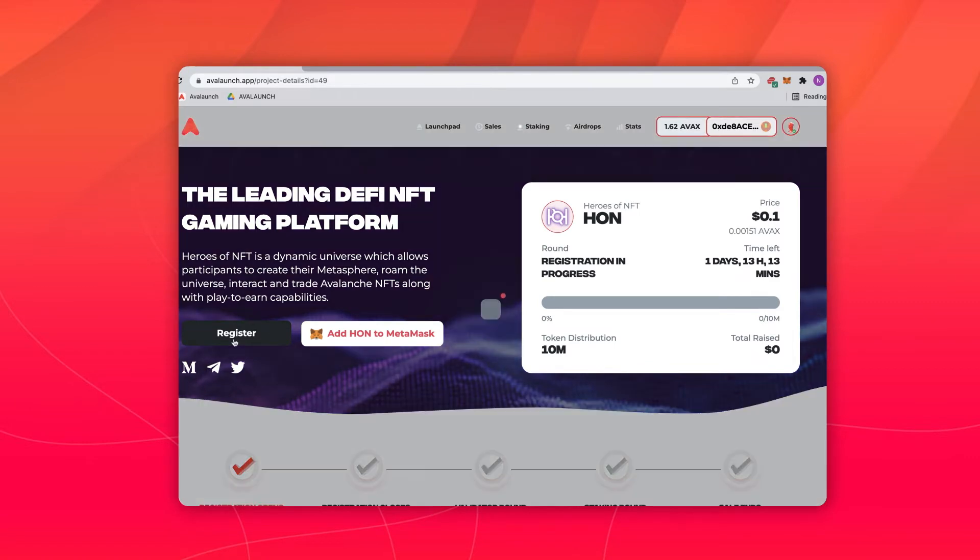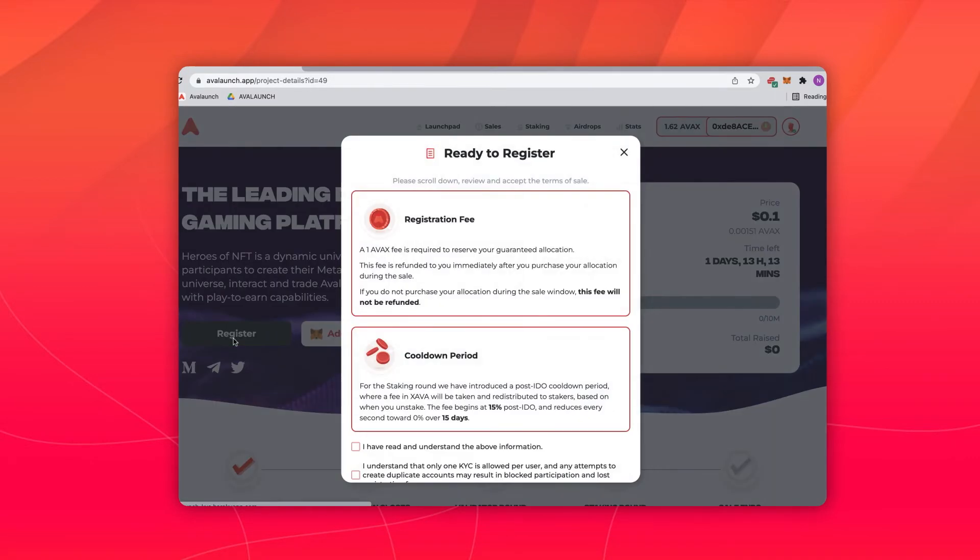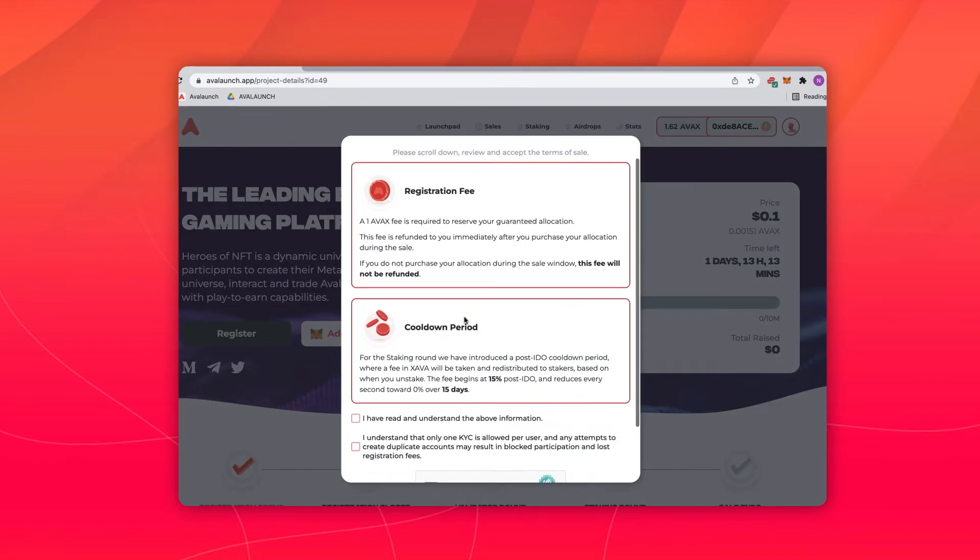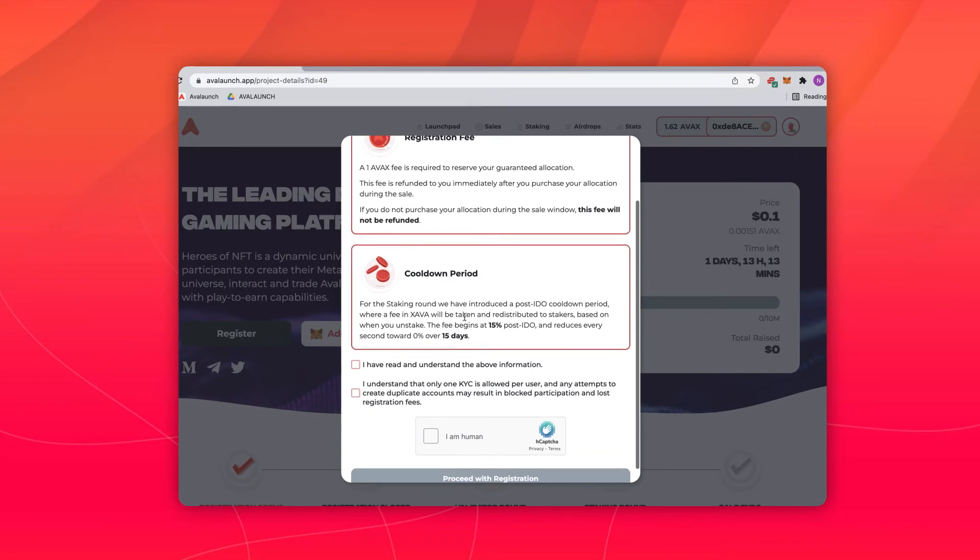Step 2: Click the register button. Check both boxes. Confirm you are a human.